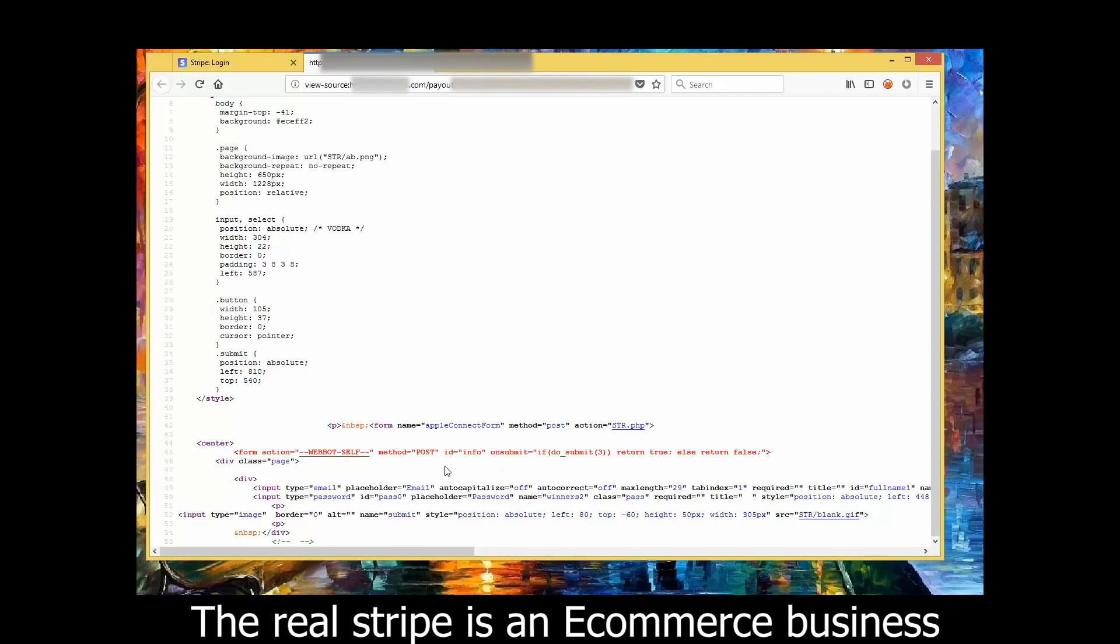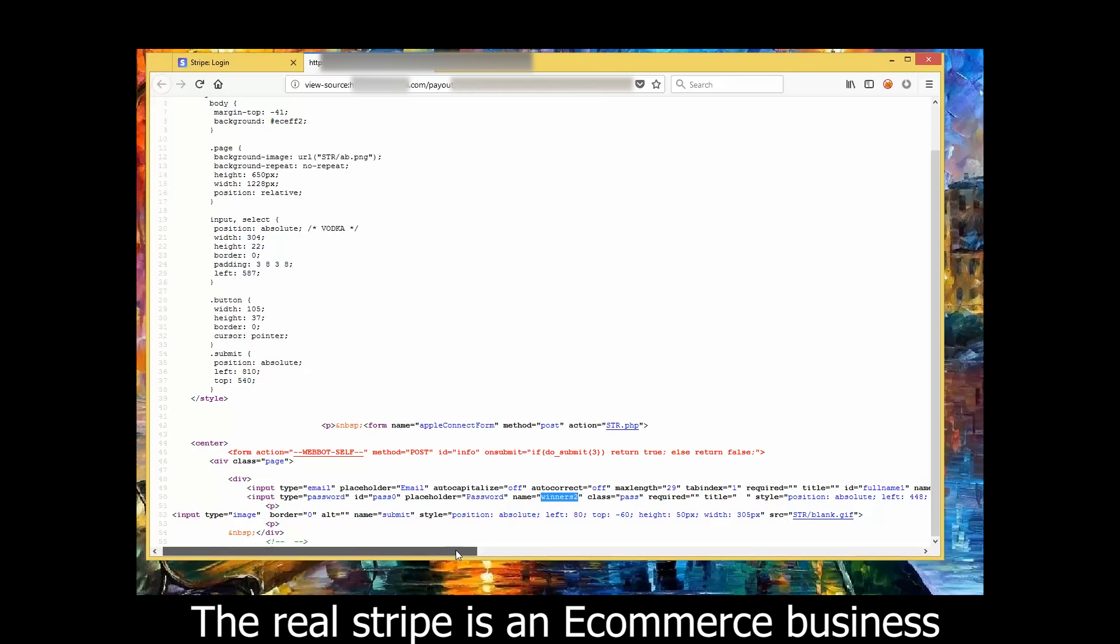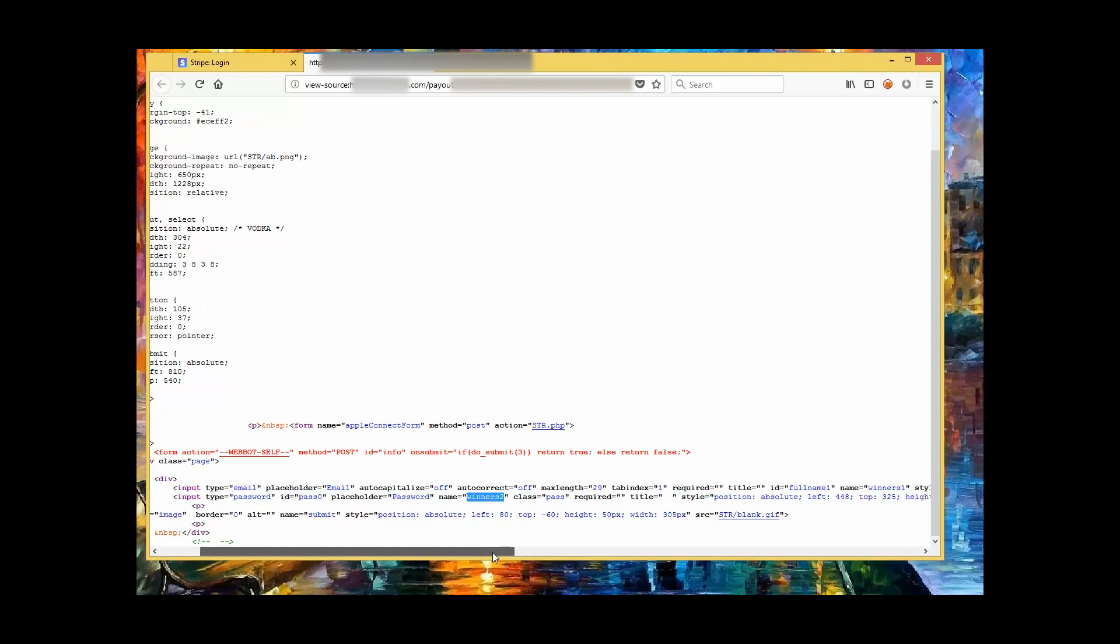In this case, looking at the source code, I can see that it wants your username and password, and then once you click login, it basically sends those over to the server, but the server is obviously fictitious. It's not Stripe.com, it belongs to whoever the scammer is.